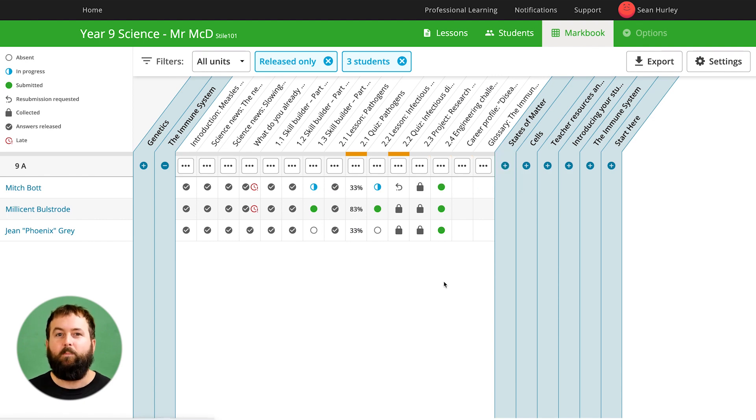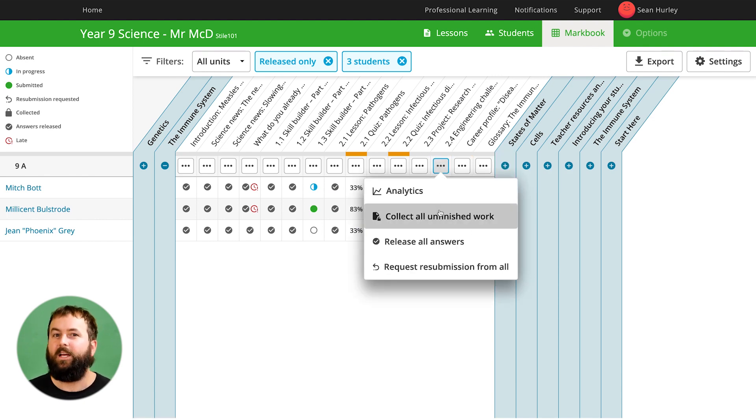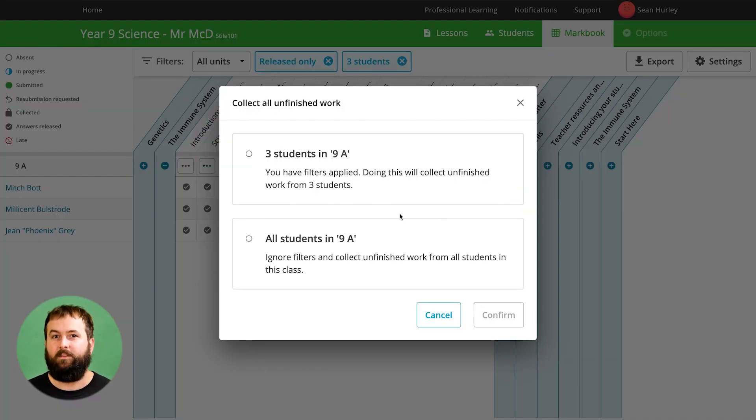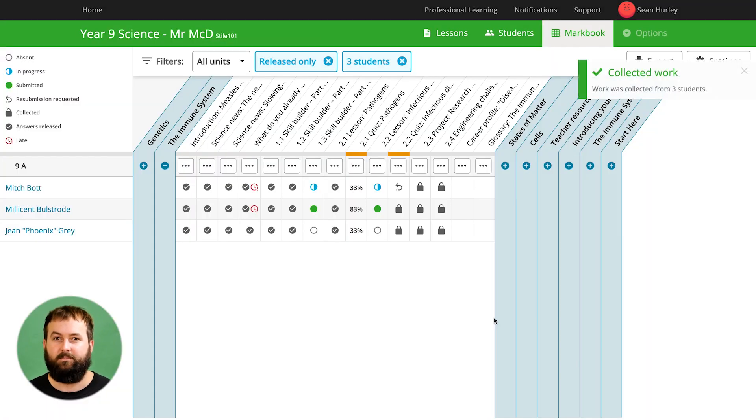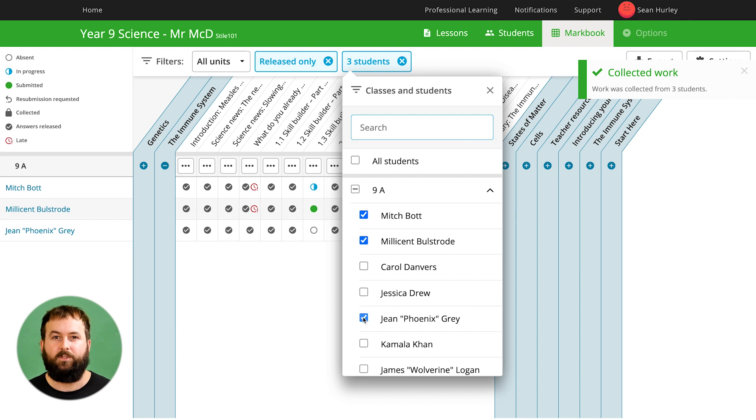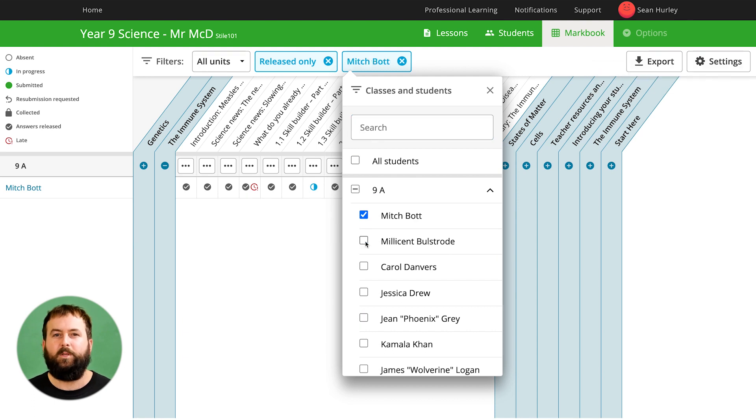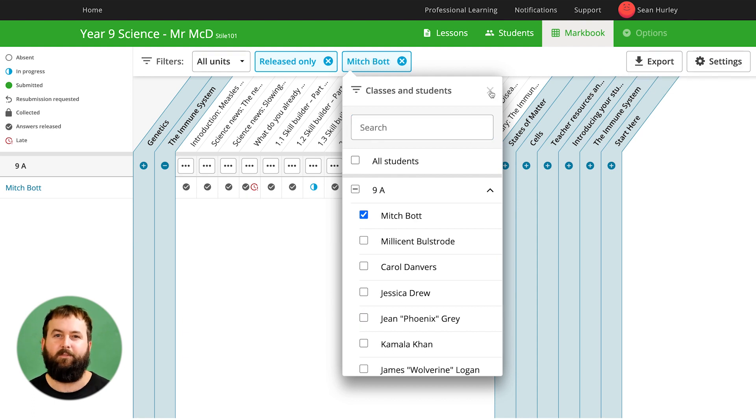Now I'm ready to do some marking. When I collect all unfinished work this applies to only these three students. Filtering down to a single student can also be really handy for parent-teacher interviews.